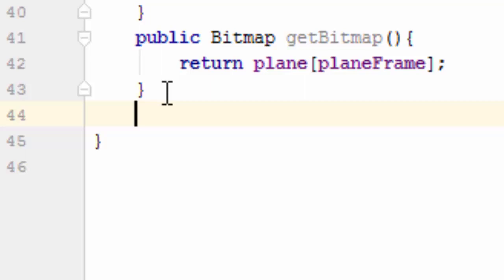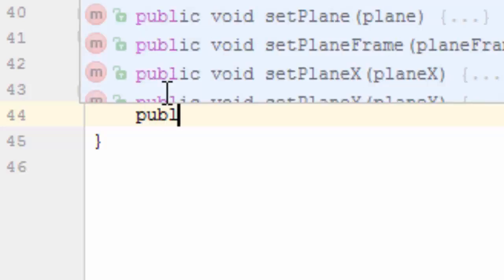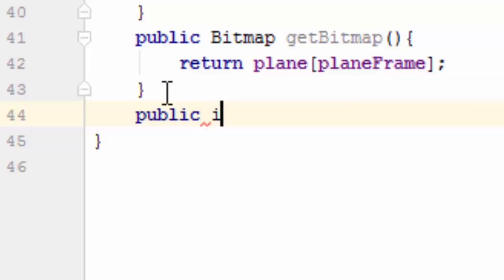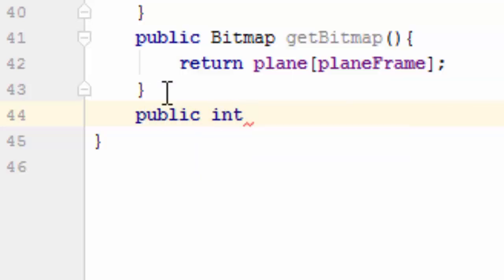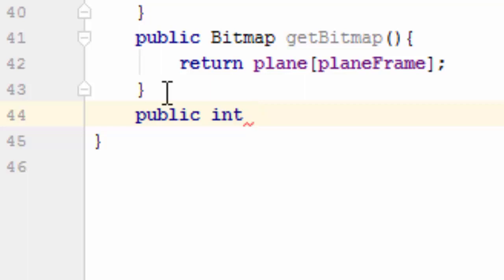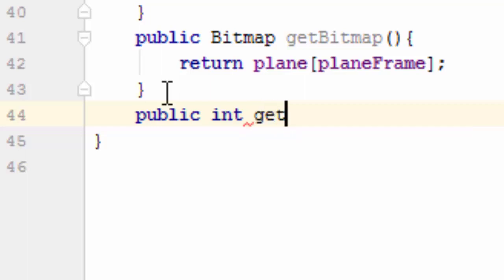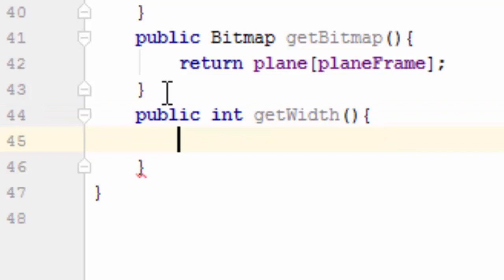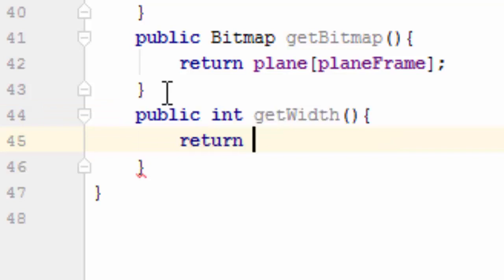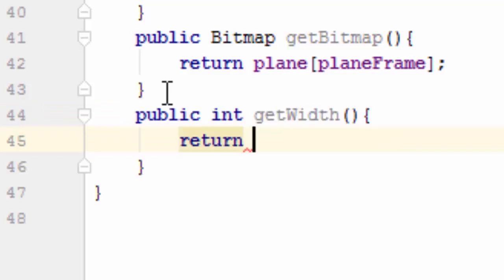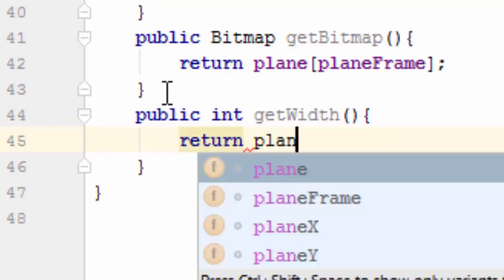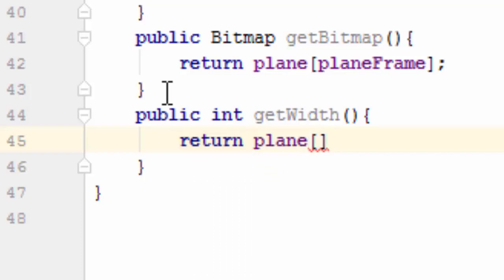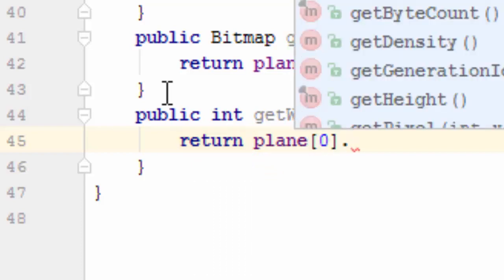Next, public int getWidth, return plane 0 dot getWidth.